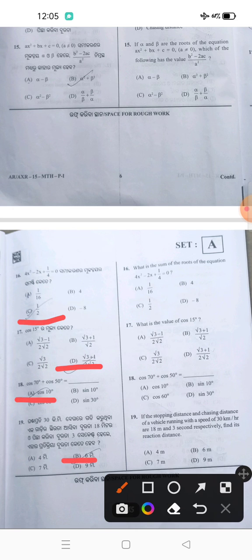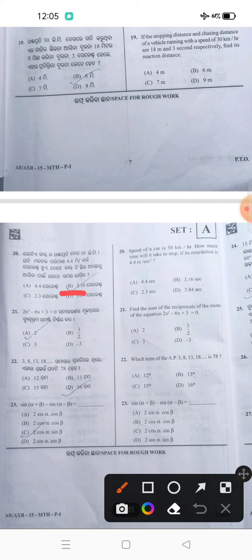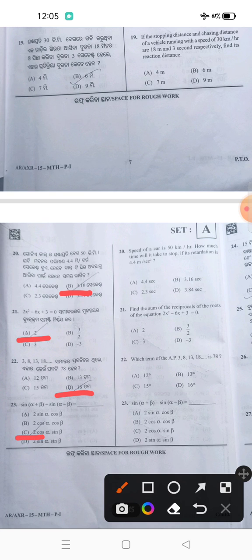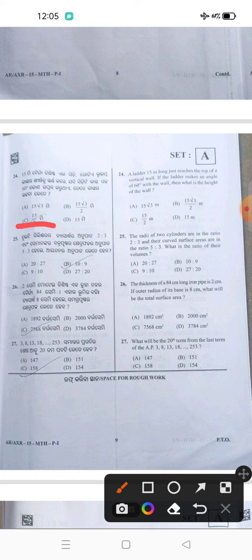19 is answer B. 20 is answer B. 21 is answer A. 22 is answer D. 23 is answer C. 24 answer C. 25 answer B. 26 answer C. 27 answer C.